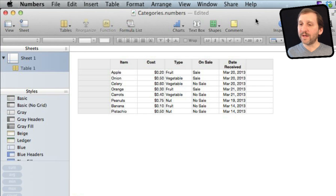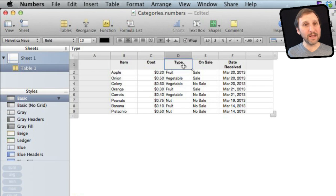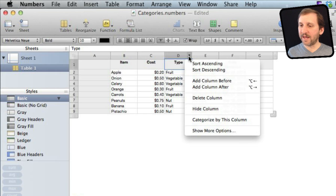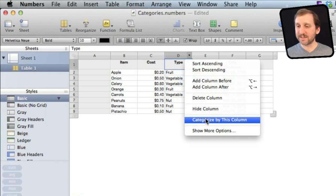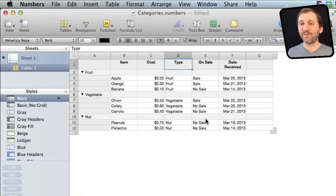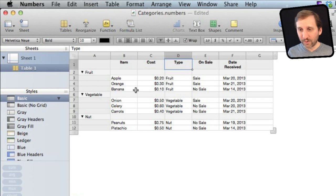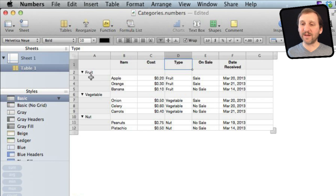One way to do that is to select the entire row and go to the top and say I want to categorize by this column. Simple as that. Now you can see it breaks everything up by fruit, vegetable, and nut, and puts them all together. They are in the order they were originally inside each group, but now they are grouped together in these various categories.